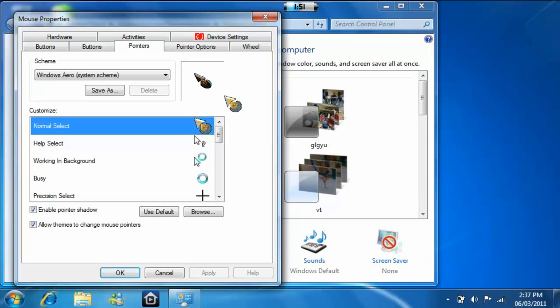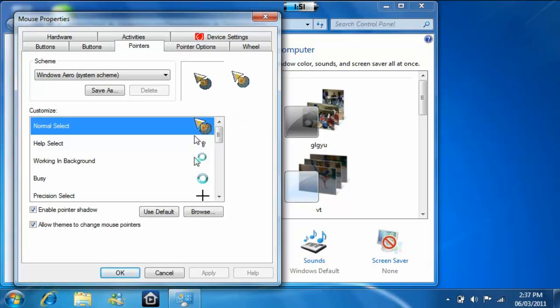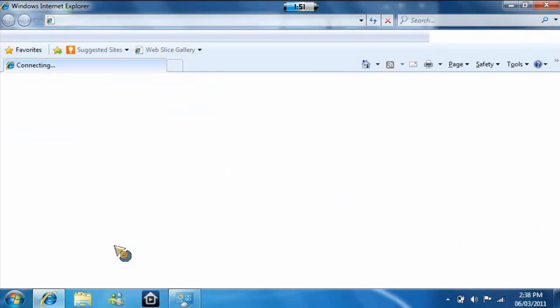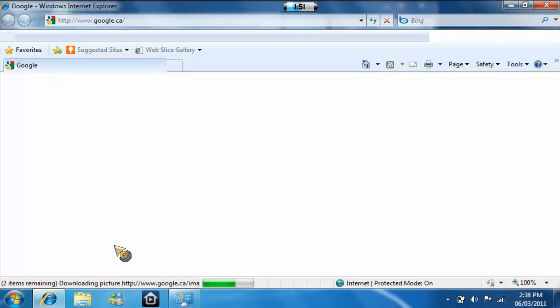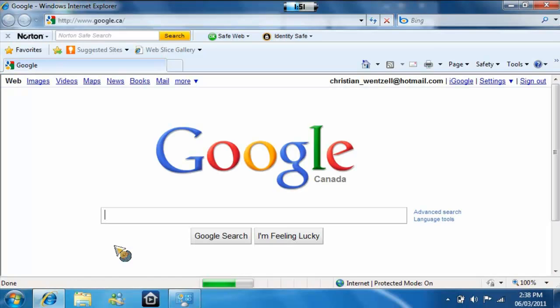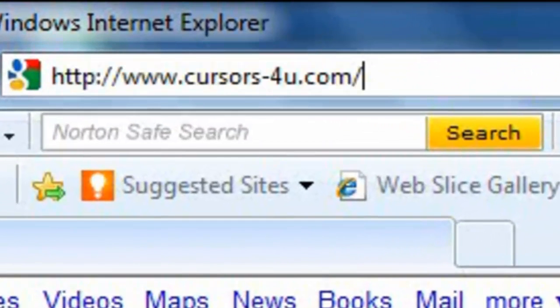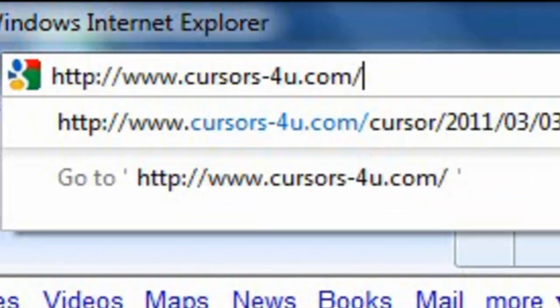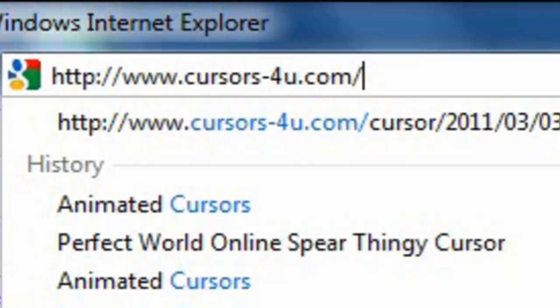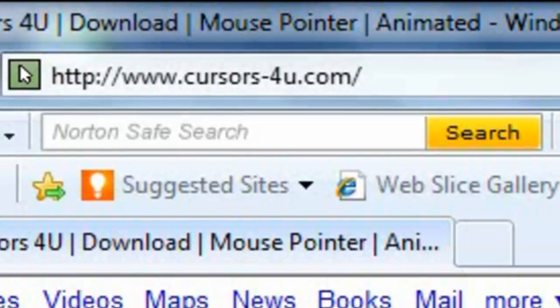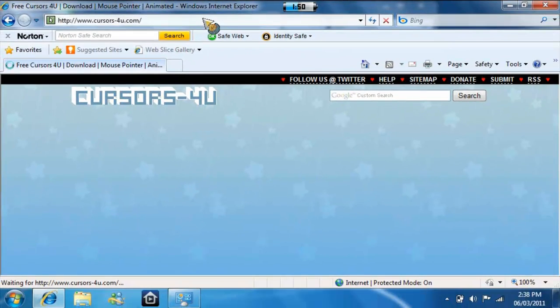if you want to get cool ones like that and more, I'll show you how. First, you're going to go to the link I'm going to put in my description. It's called cursors4u.com. There are many cursors you can get.